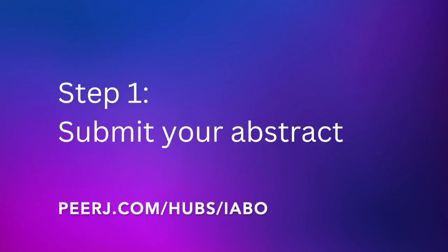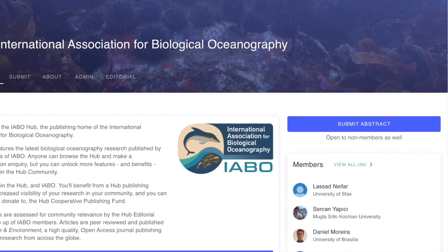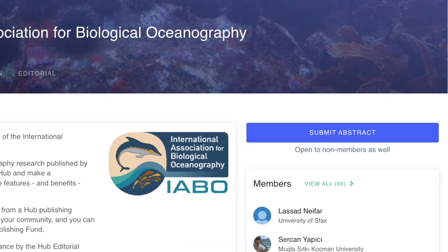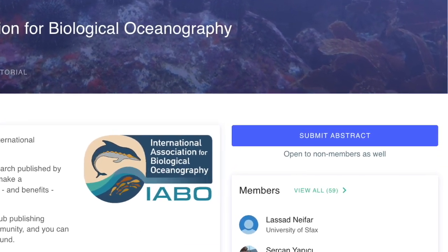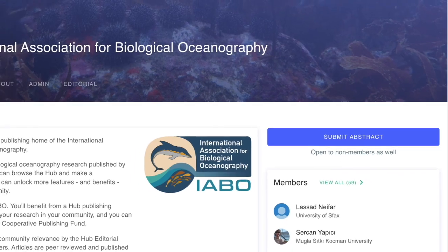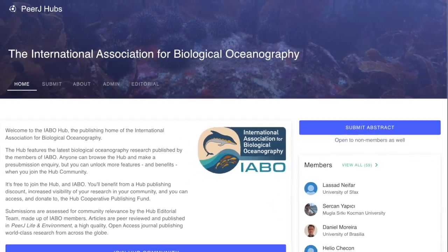Submit your biological oceanography and marine biology research to the IABO hub. Maximise the visibility of your research to your community and receive a discount on your APC.